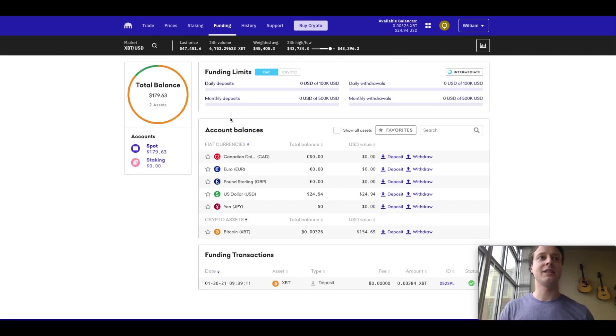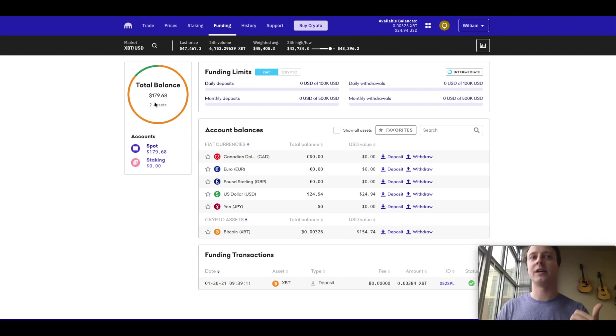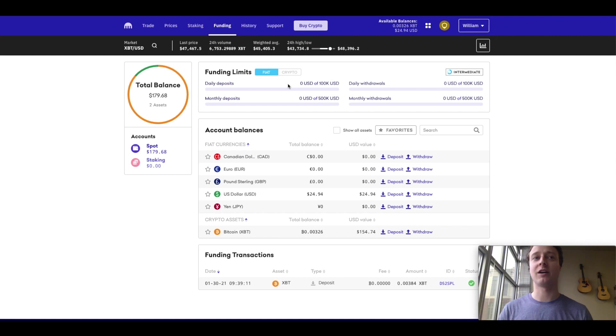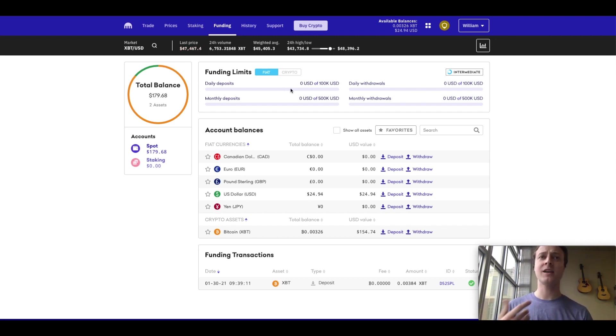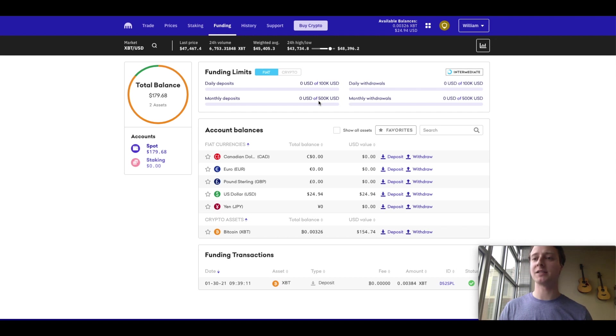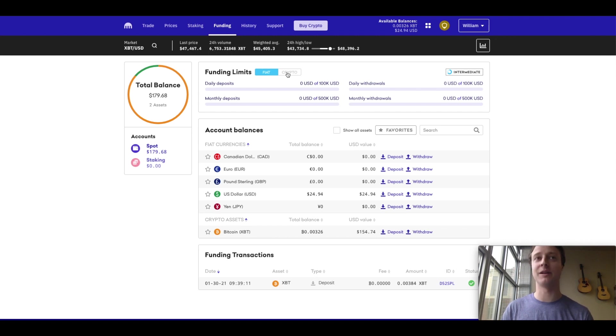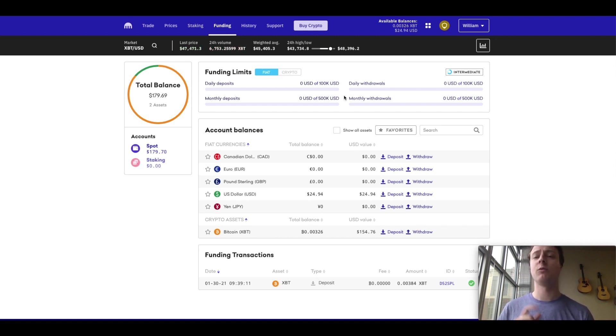All right, and so this is the funding tab. You can see your total balance. I have two assets, Bitcoin and US dollar. You can see your limits. I'm limited to a $100,000 deposit per day, as well as a $500,000 deposit per month. Likewise with withdrawals, I don't think I'll ever hit those limits, but it's nice to have a high limit as opposed to a small limit.